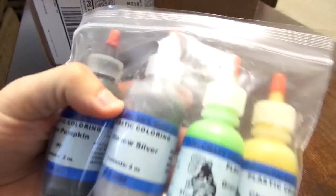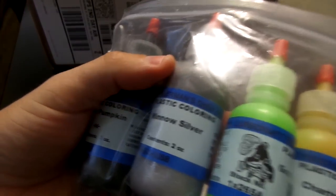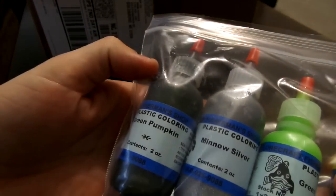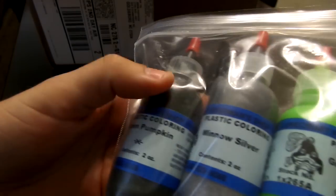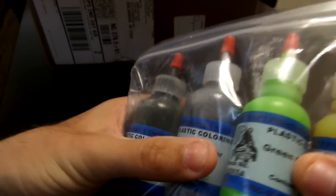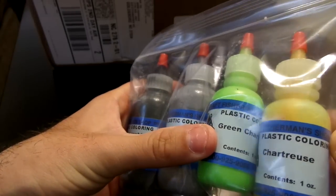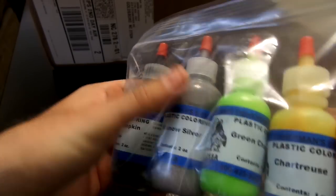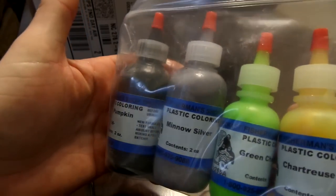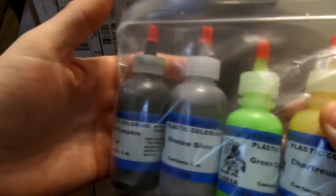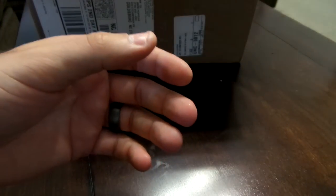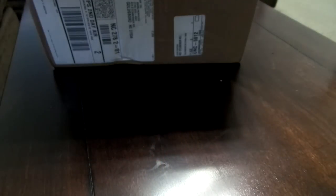And then I bought some colors from them. I got green pumpkin, minnow silver, green chartreuse, and regular chartreuse. These bottles are really small but only one or two drops is gonna give you the color you really need.